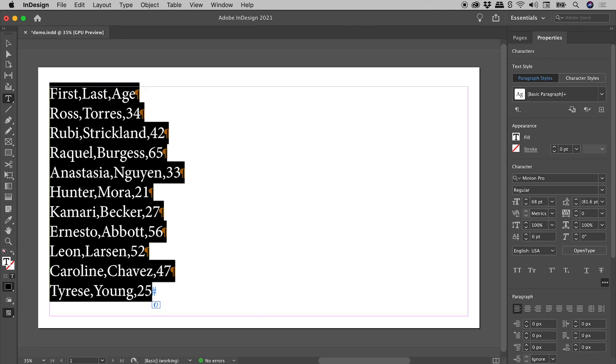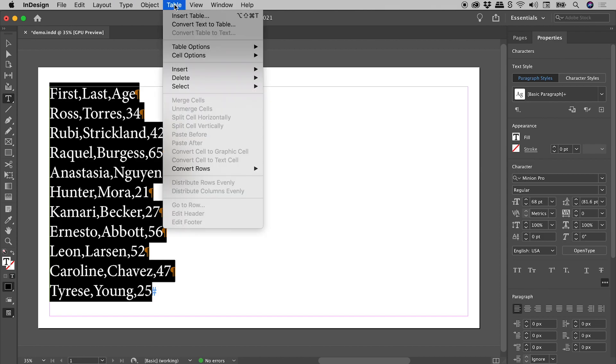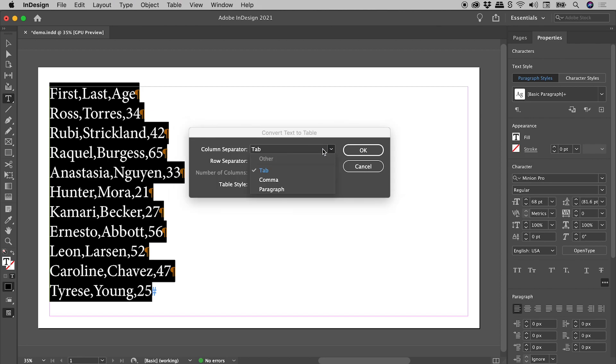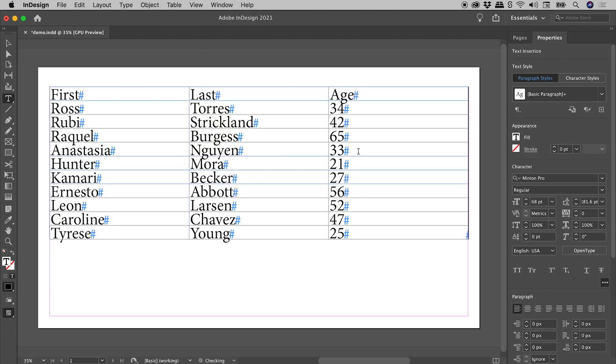Table, Convert Text to Table. Column separator: we now have commas, choosing OK. There's our table.